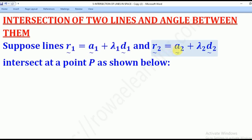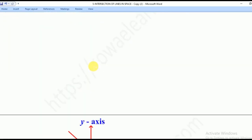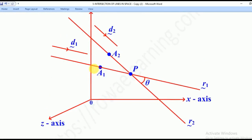Similarly, A2 tilde is the position vector of a point A2 on line R2, and D2 tilde is the direction vector of line R2. Now if these two lines intersect at point P, then they can be located on the X, Y, Z axis as shown below.